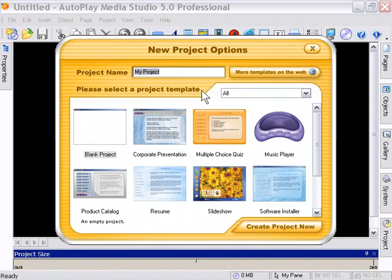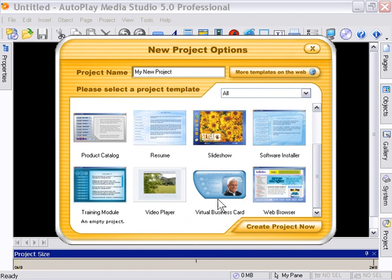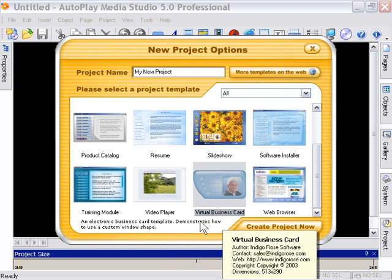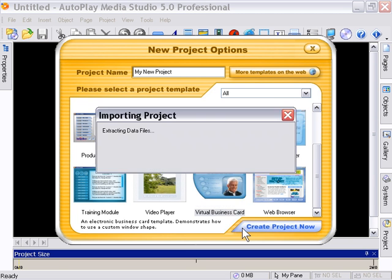From this screen, I'm going to give it a name. I'll name it My New Project. And I'm going to select the Virtual Business Card Template, because it's small and it's easy to follow. Then I'm going to click on the Create Project Now button.